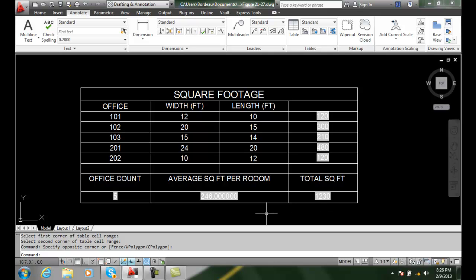So now we just learned how to do our sums, our averages, and our count formulas.